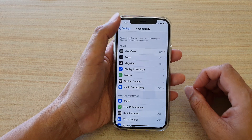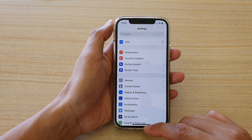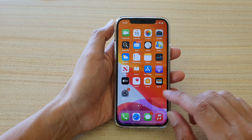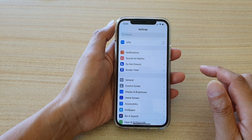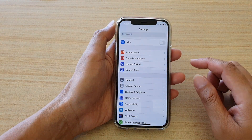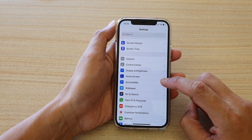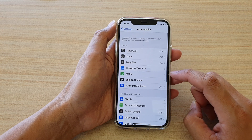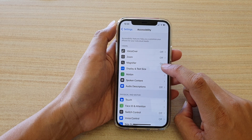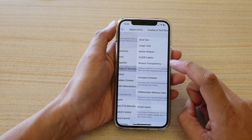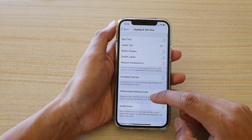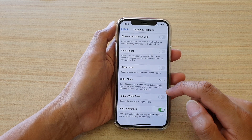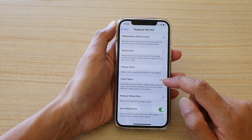First let's go back to your home screen by swiping up at the bottom of the screen. Next we're going to tap on Settings, then in Settings go down and tap on Accessibility. Next go down and tap on Display and Text Size, swipe down, and tap on Color Filters.